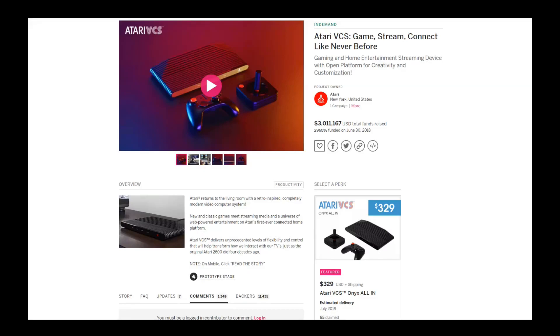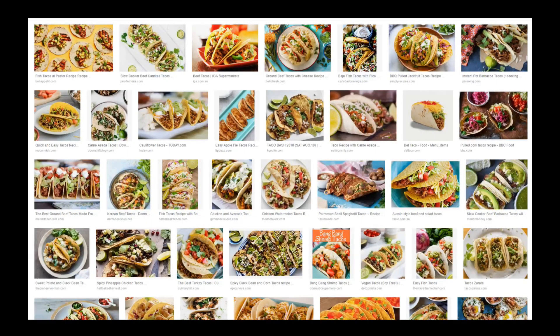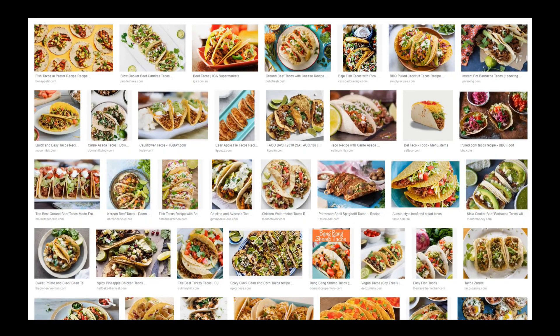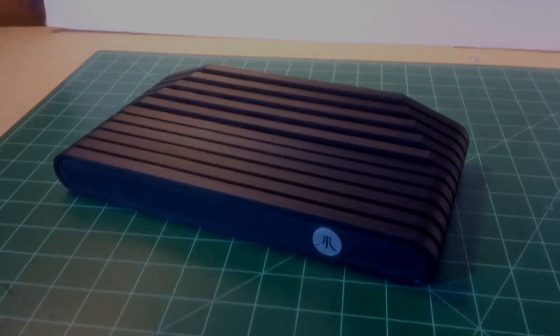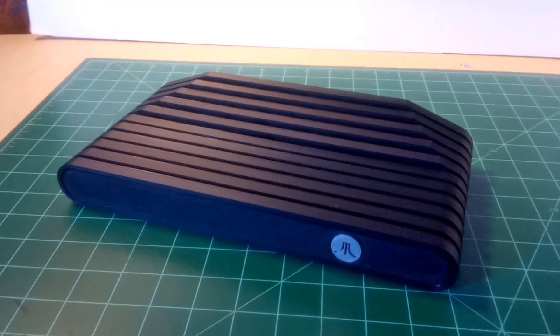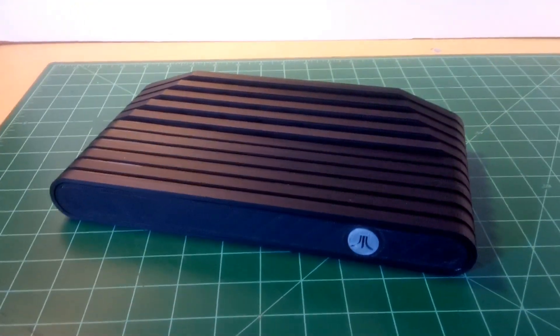Has the wait for the Atari VCS gotten you down? Are you hungry for some tacos? Well, hang tight because I've got the answer for at least one of those problems.